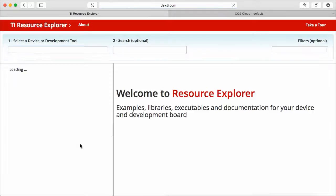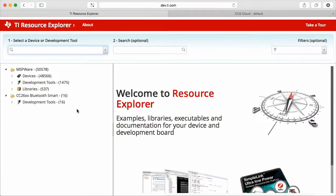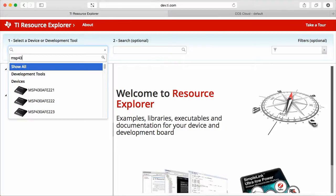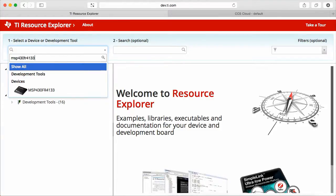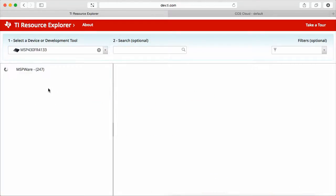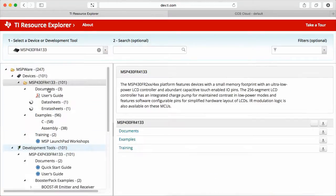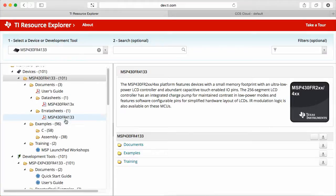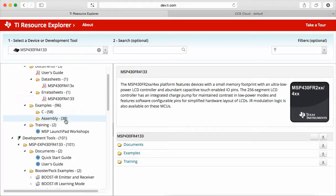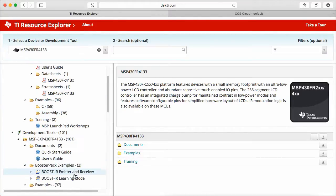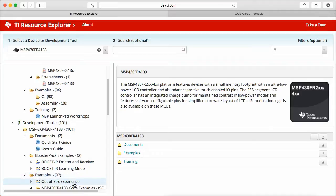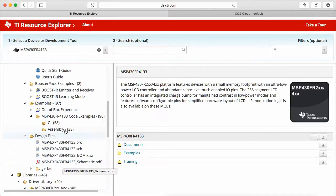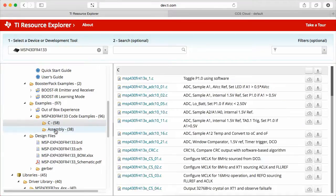The online Resource Explorer is easily searchable. For example, I'm searching for my FR4133 Launchpad here. For this particular board, you can see there are good examples, not only for the out-of-box experience, but also for a booster pack, and also examples in C and assembly.